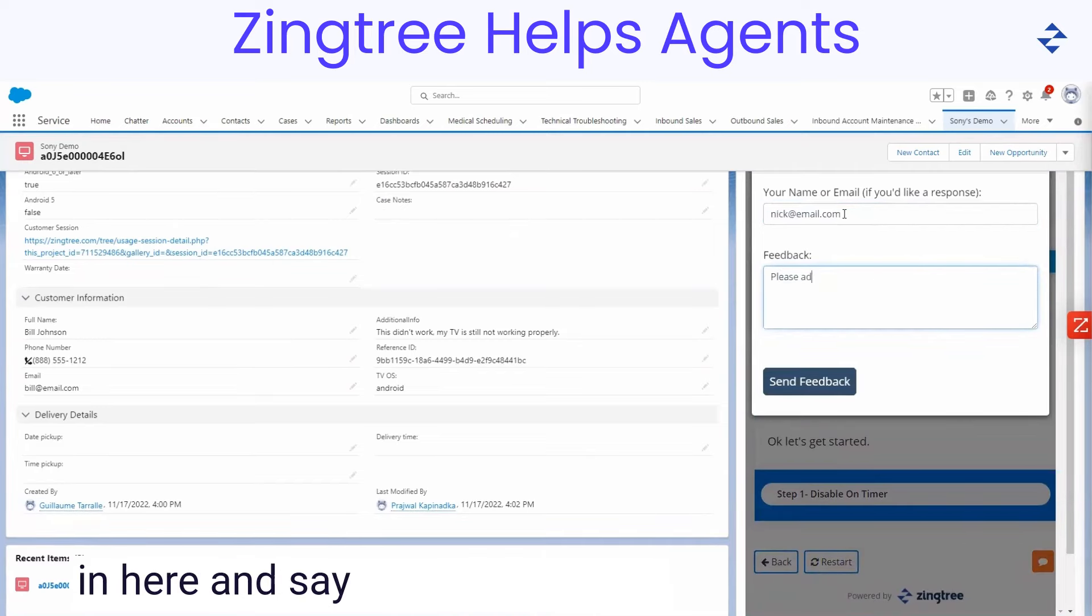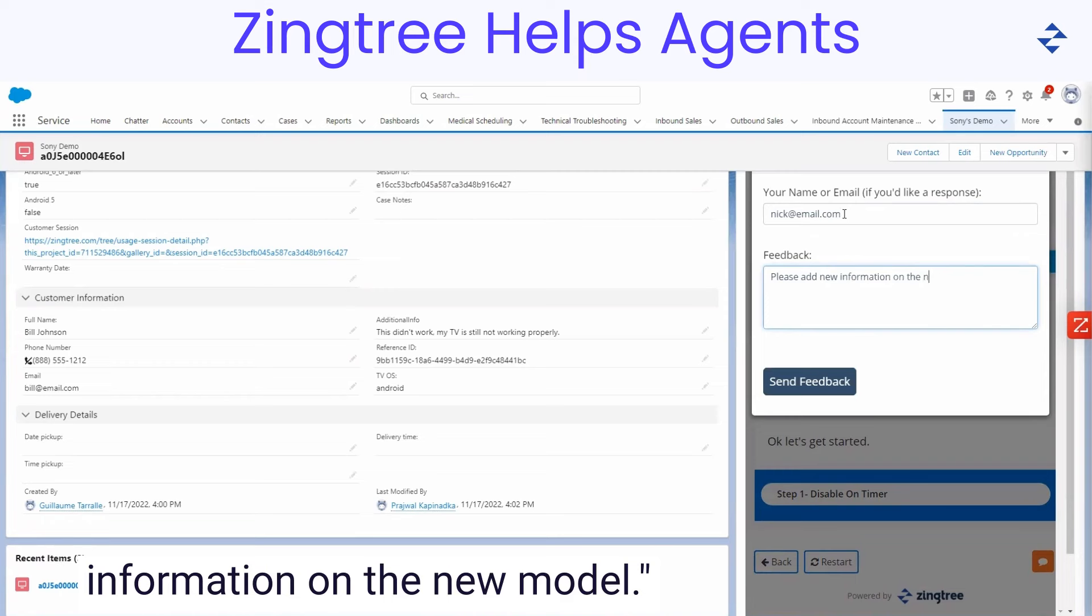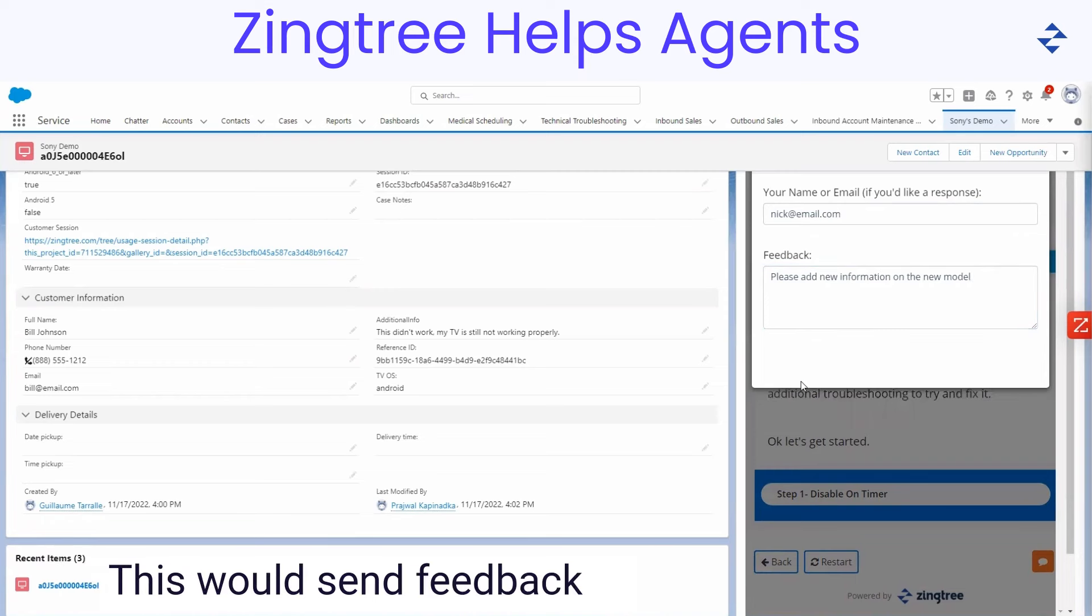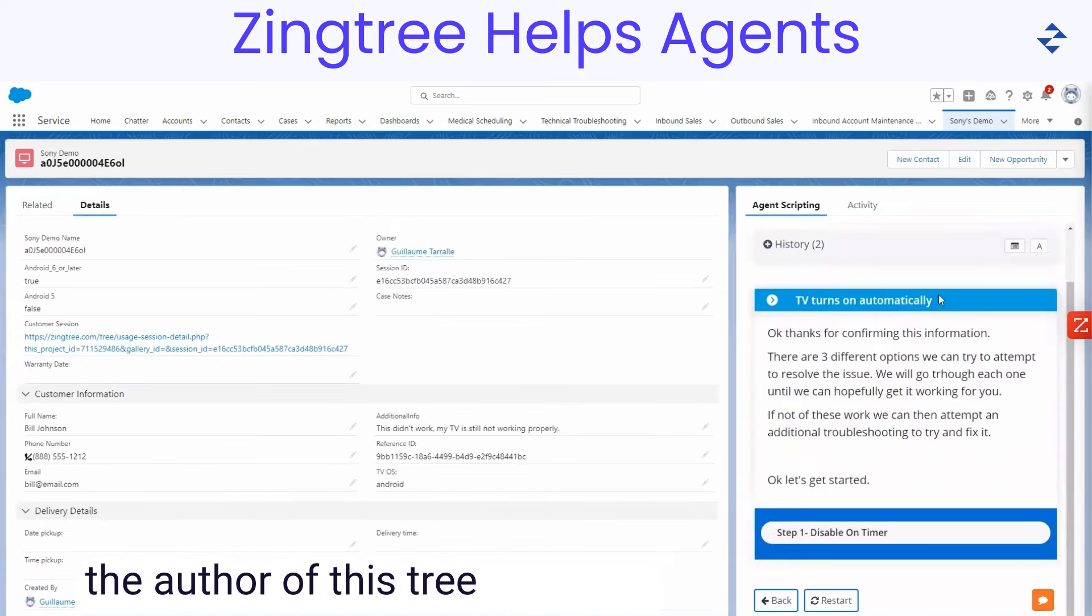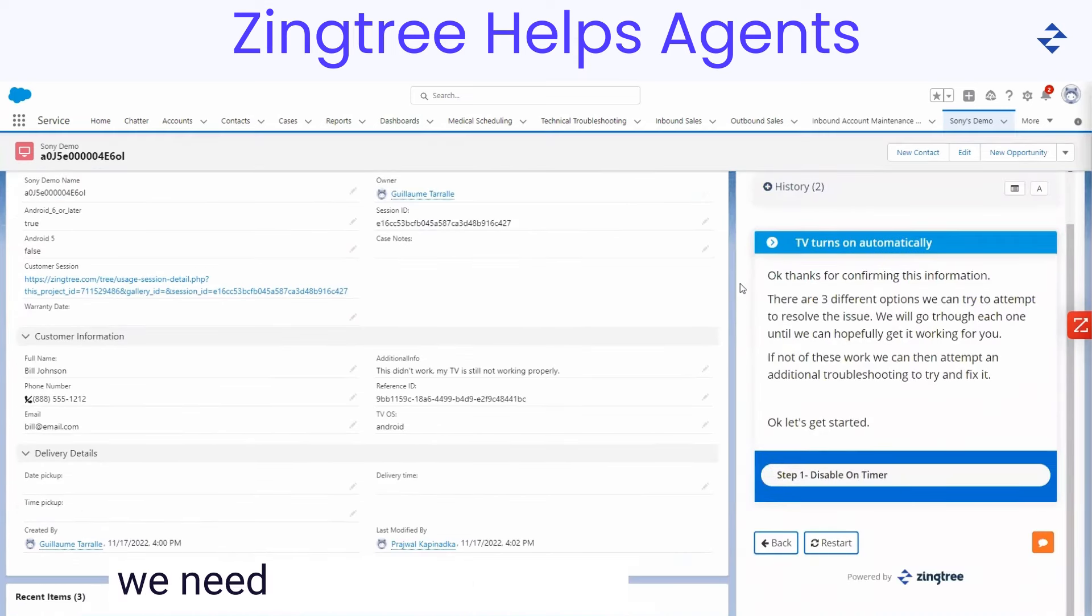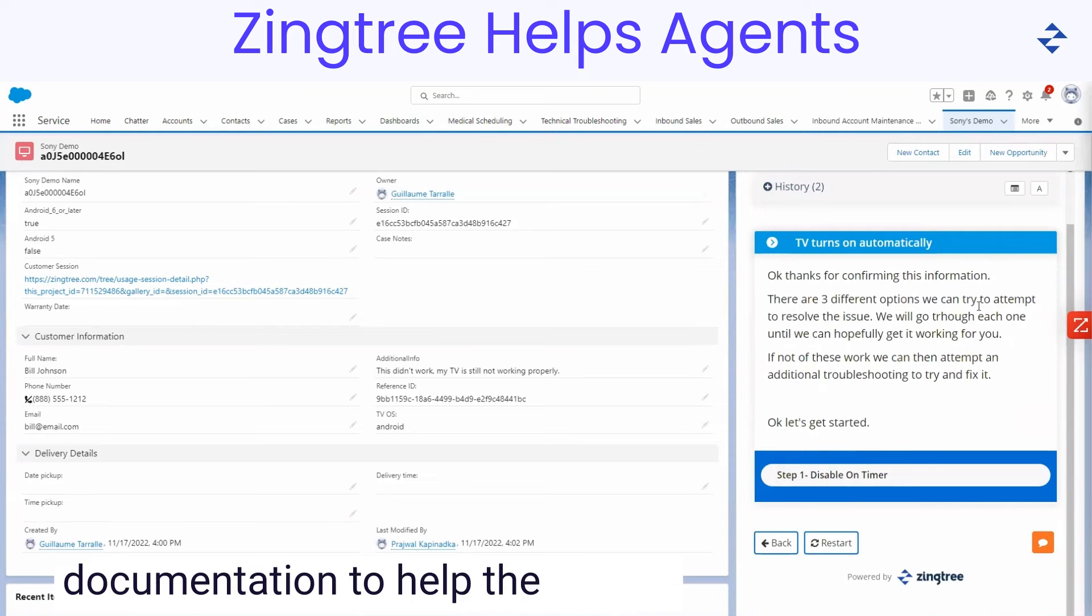I could come in here and say, please add new information on the new model. This would send feedback to the author of this tree to realize we need to go update some documentation to help the agents have something more accurate.